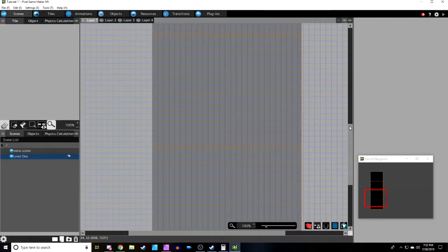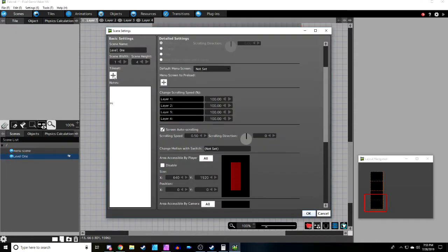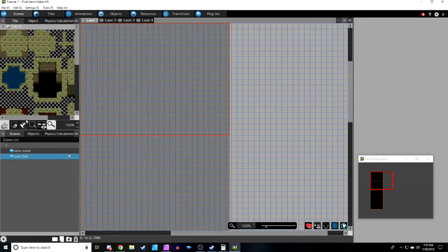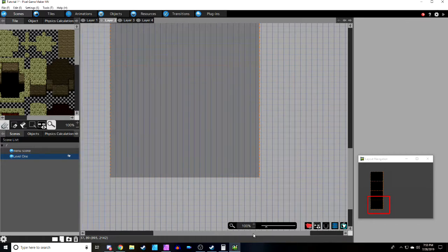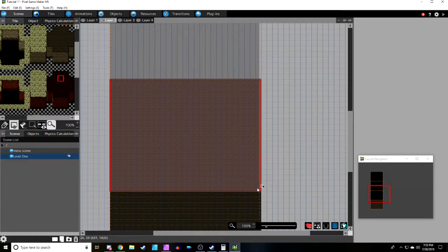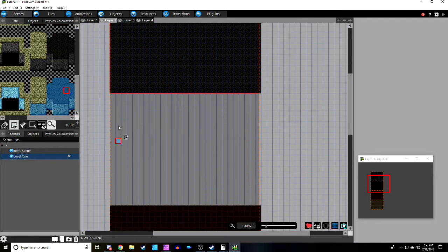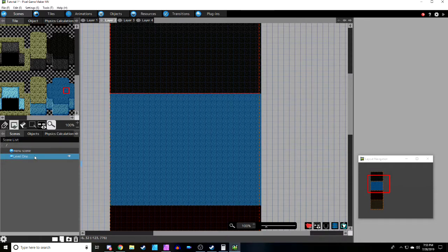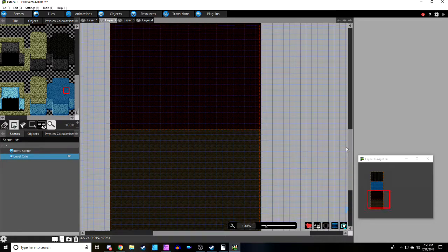Now let's go back to our scene and paint each section a different tile. Go to Scene Settings, then Tile Set, and select Tile 01. We'll put everything on Layer 2 so it's in the background. Using the square paint tool, give each section its own look: brown, then red, then black, and a nice blue for the bottom. Make sure you save often.